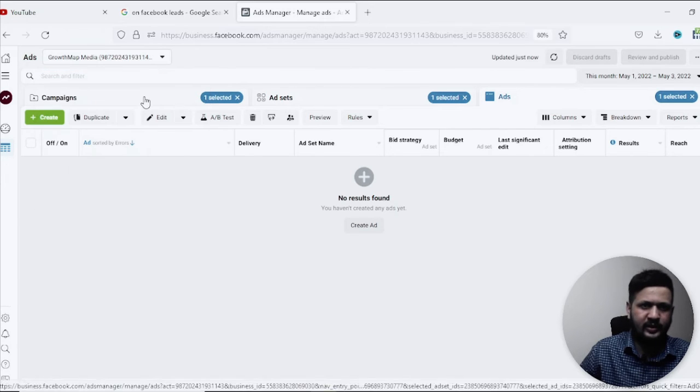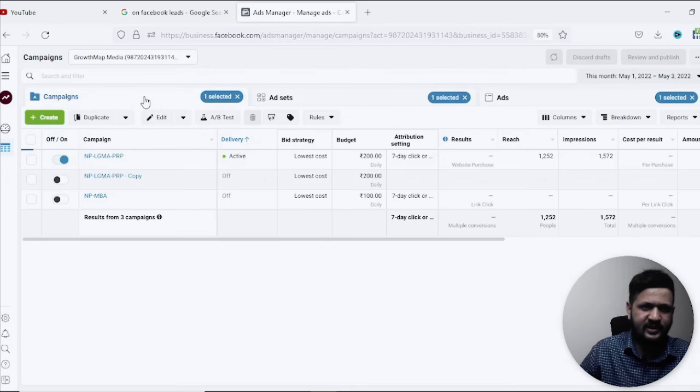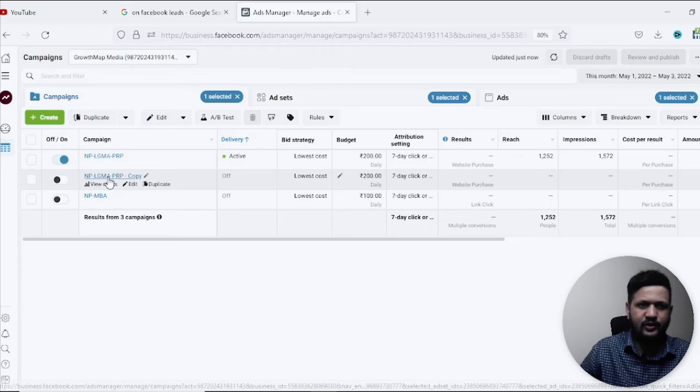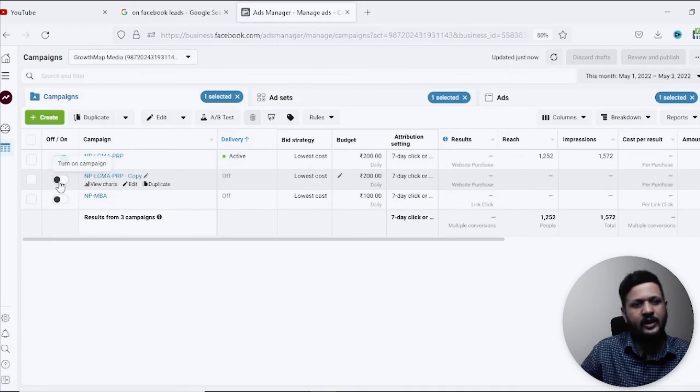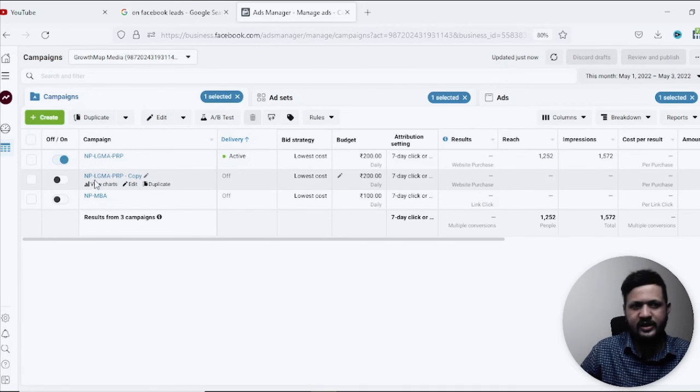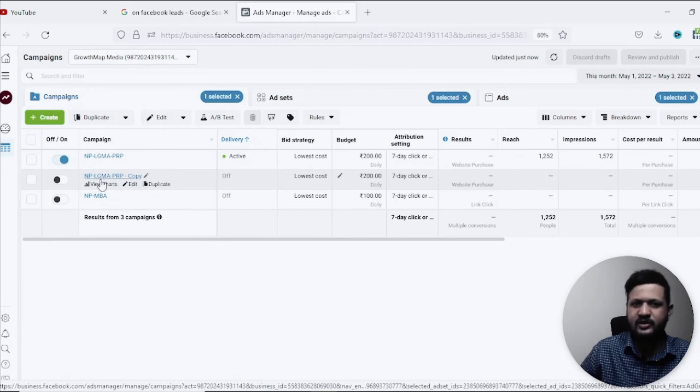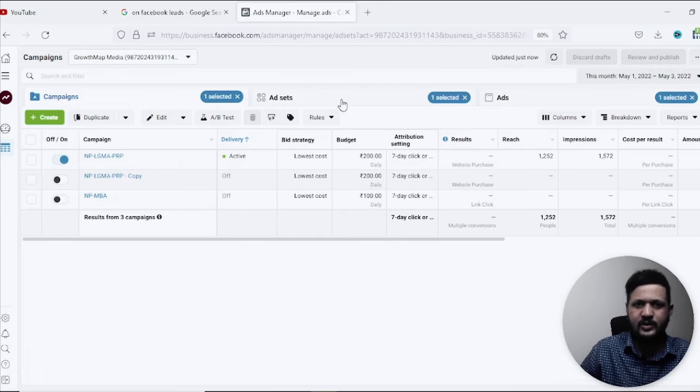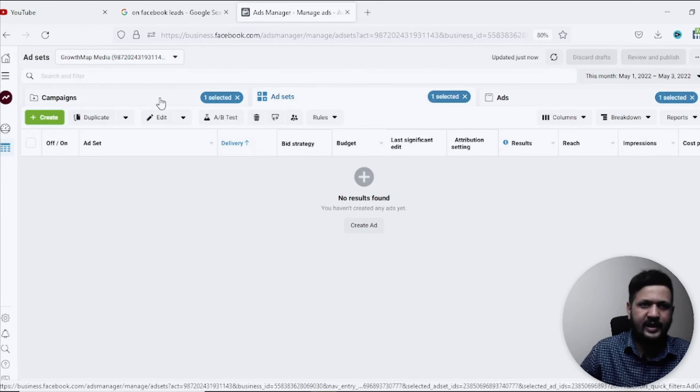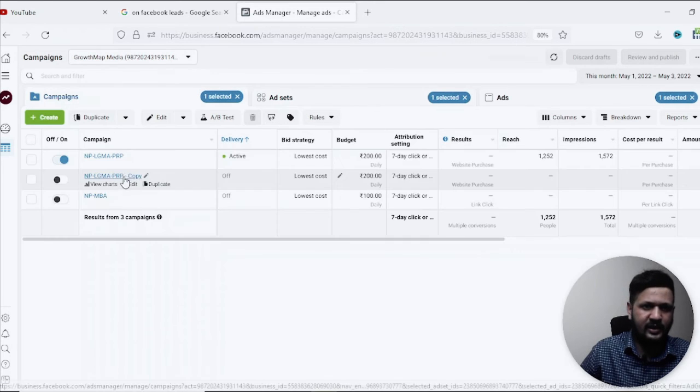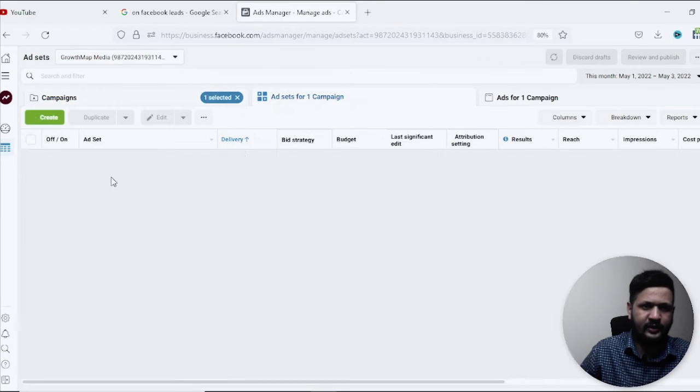And come to the campaign section, that's it. Yeah so if you see we have recovered the campaign. Now it's paused, it's in the pause status which is what we have changed it to.